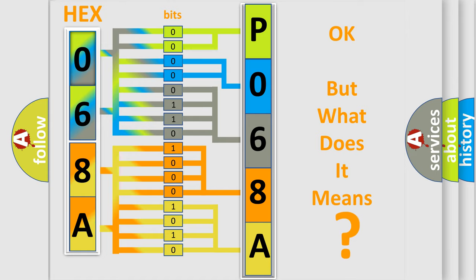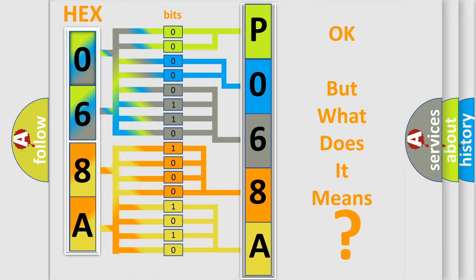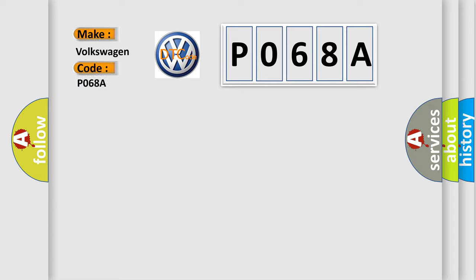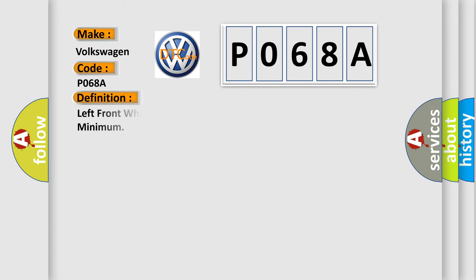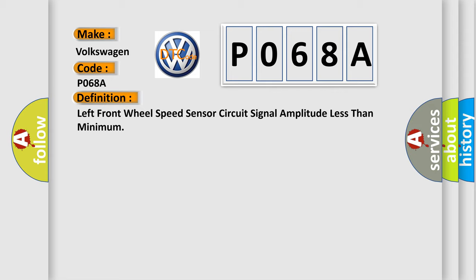So, what does the diagnostic trouble code P068A interpret specifically for Volkswagen car manufacturers? The basic definition is: Left front wheel speed sensor circuit signal amplitude less than minimum. And now this is a short description of this DTC code.